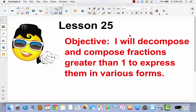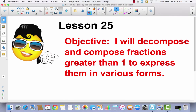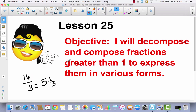Lesson 25. I will decompose and compose fractions greater than 1 to express them in various forms. Beginning in lesson 24, we were talking about how you could convert improper fractions to mixed numbers. For example, we were saying if we had 16 thirds, that is the same as 5 and 1 third. Today we're going to continue on that, but we're also going to go from mixed numbers to improper fractions.